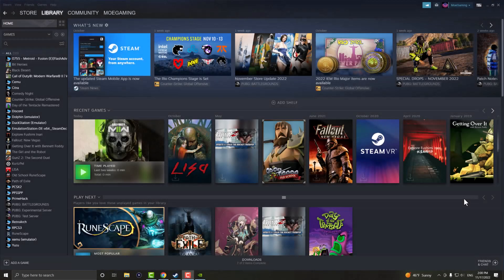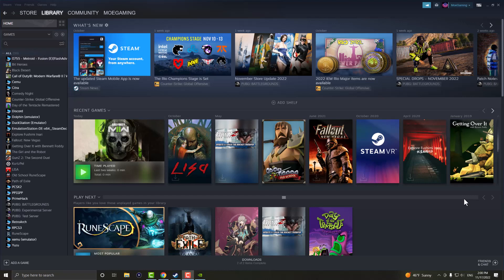What is up everyone, this is MoGaming here and today I'm going to show you how to fix Warzone 2 not launching or working on your PC. So let's get right into this.